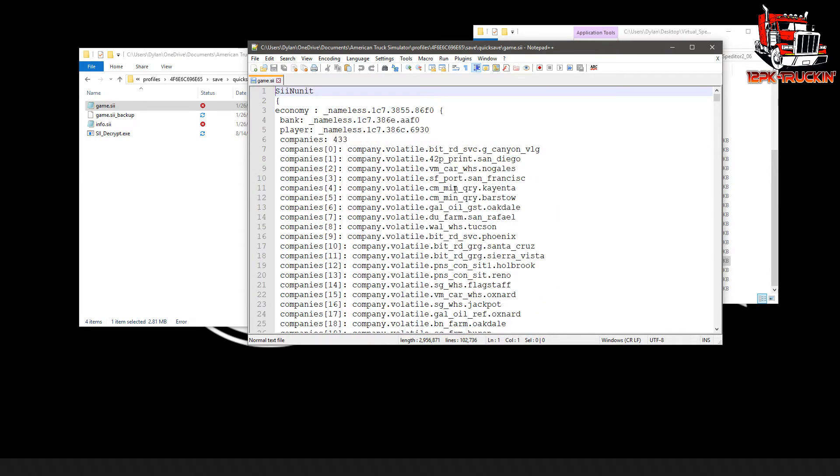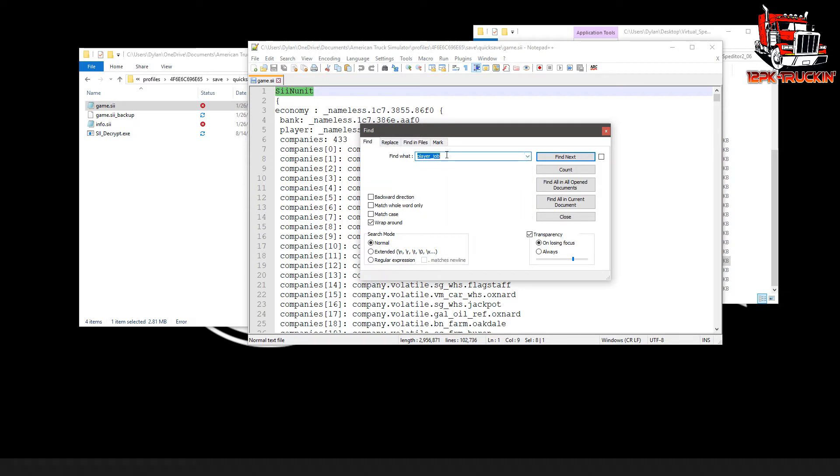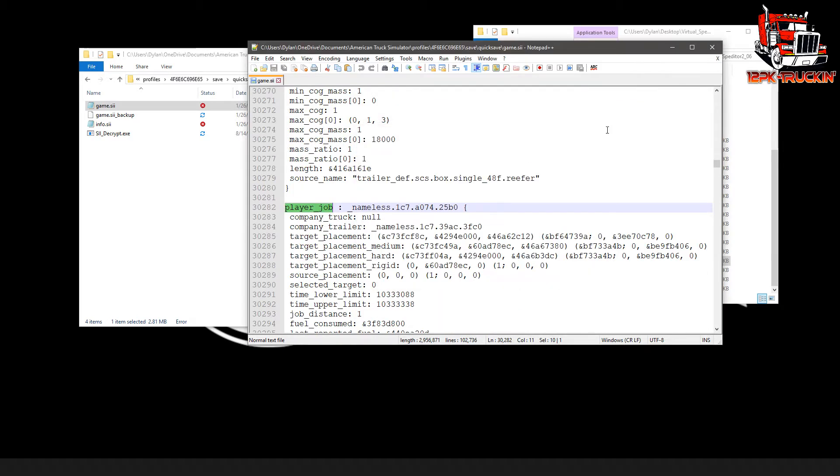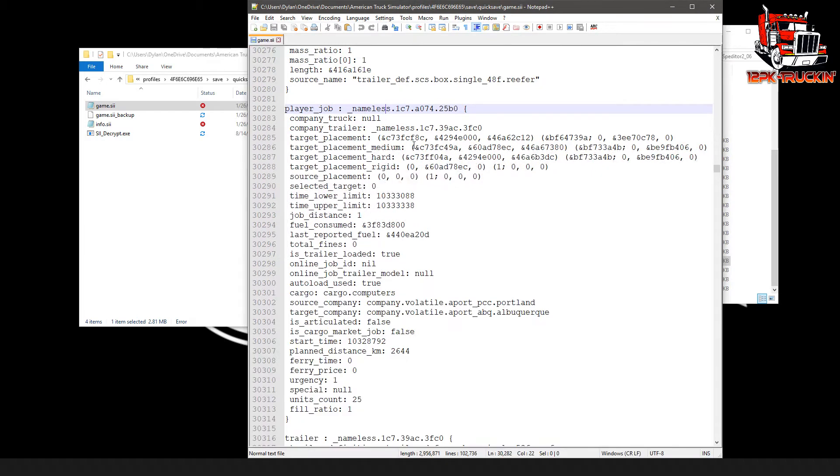So hit ctrl f on your keyboard, that'll open up a find window for you whether you're in notepad or notepad plus plus, and then you're going to want to type in player underscore job and then search for that.